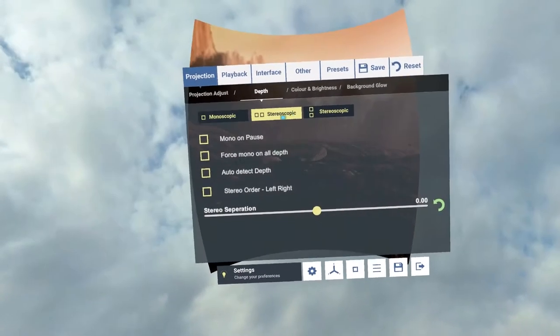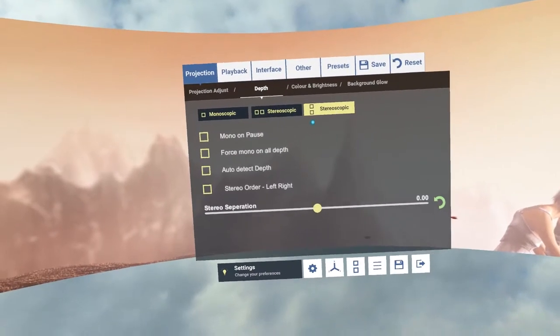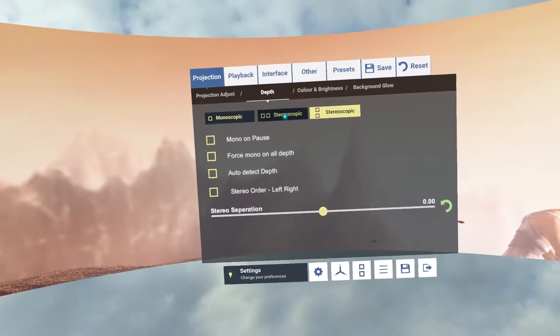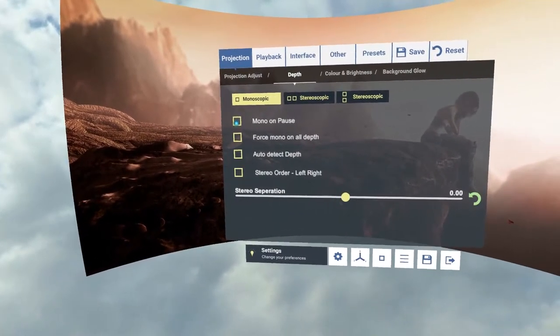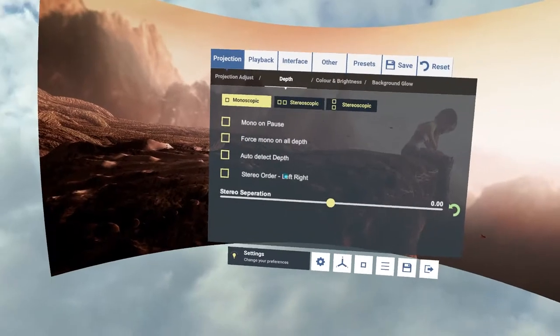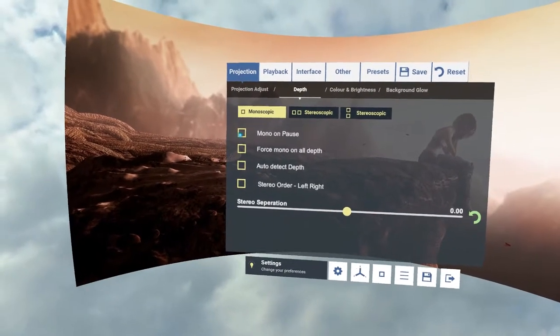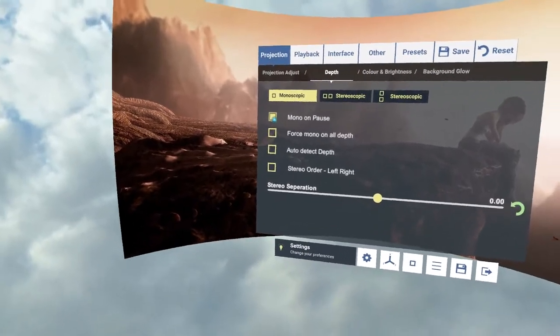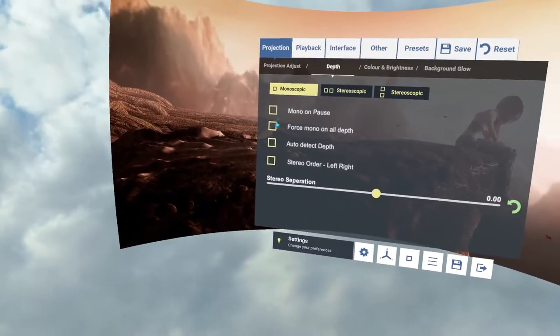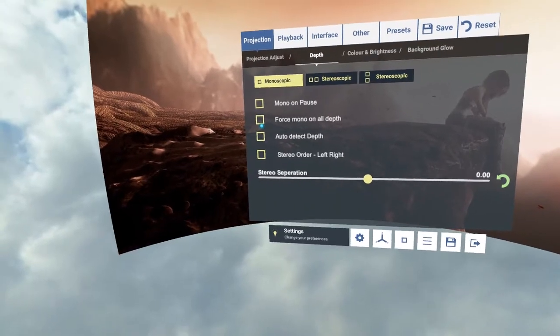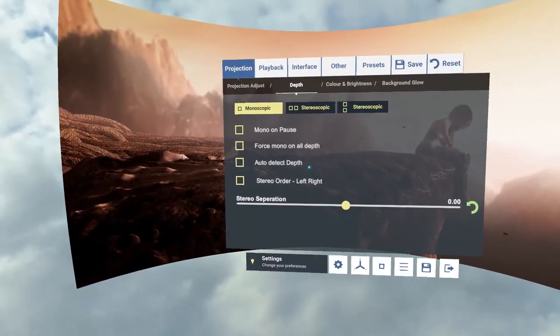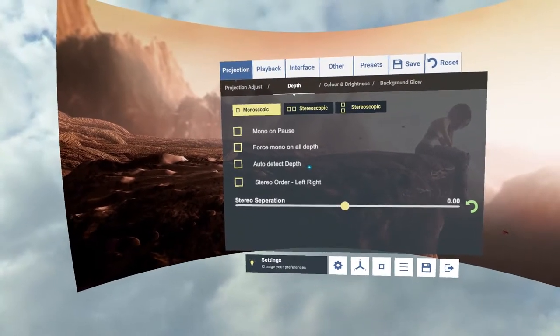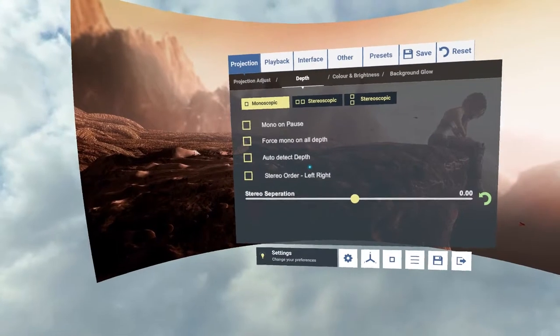So we've also got depth here. We've got monoscopic, stereoscopic side by side and stereoscopic over under. Also we have mono on pause. So at the moment if you're looking in the headset and you're watching a 3D film when it's paused it will still be stereo. But if I click that on then when it's paused it will go to mono allowing you to not hurt your eyes. Force mono on all depths, so you'll get the correct look for your side by side or over under, but instead of it being in stereo it will be in mono.